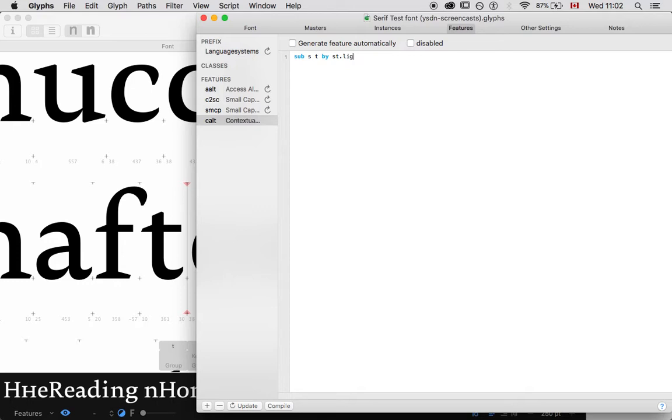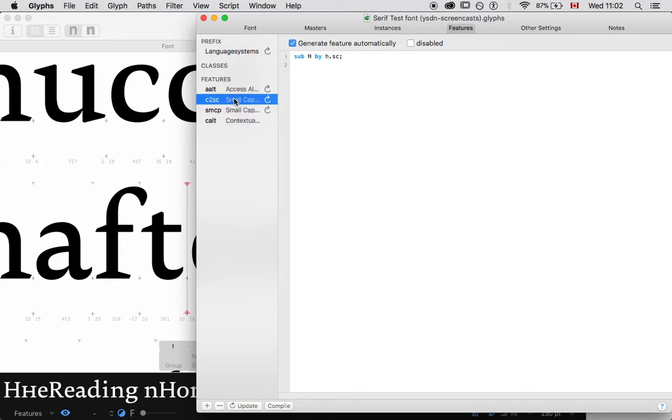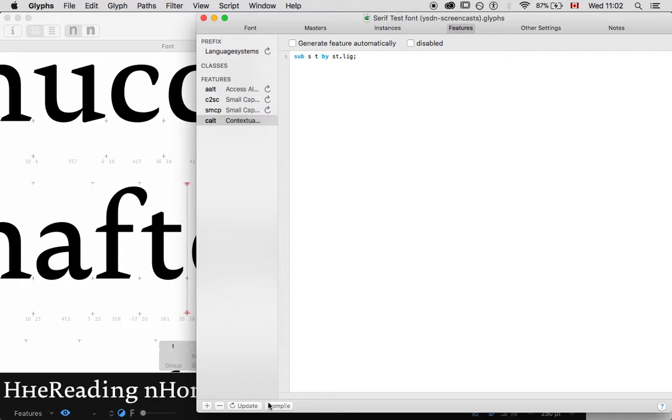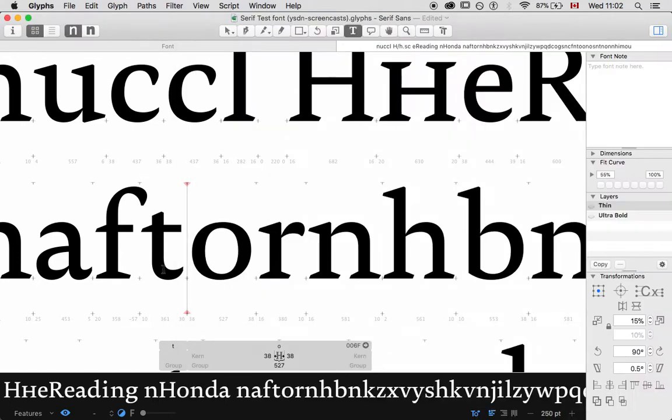And what I'm going to say is sub st by st dot lig. And then we have to follow any sequence, any line command. And OpenType has to be finished by a semicolon. And I think that actually when you type a letter sequence, you have to follow it by an apostrophe. Let me see if that will work. It will tell me if it doesn't work. And we'll see if it doesn't work.